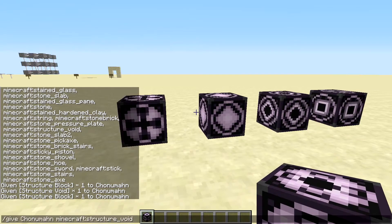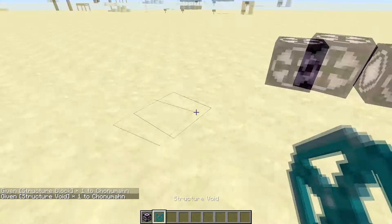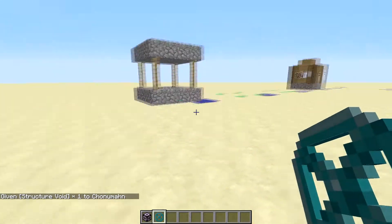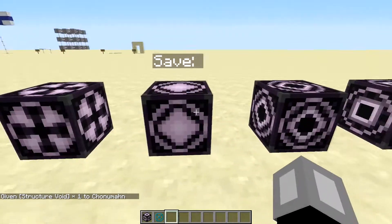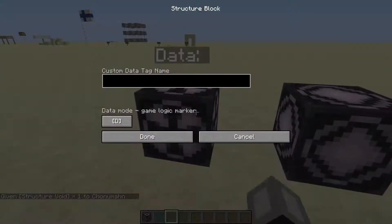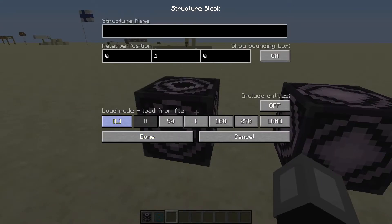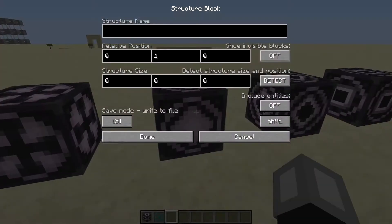There's also this structure void, which is invisible. You can use this to fill free spaces — this is what it looks like. This works like a command block; you can change how it looks right here. The save mode has lots of settings, load has fewer, and corner just has a name.